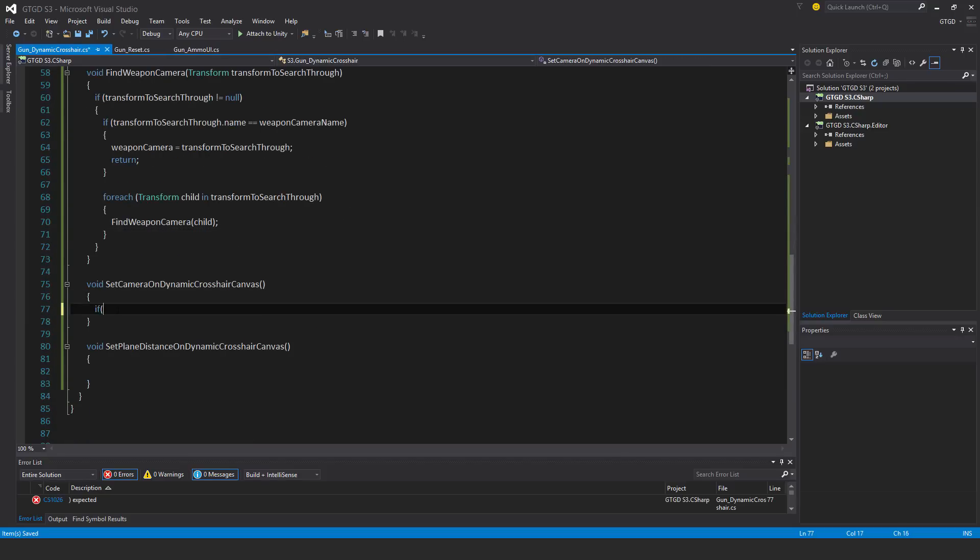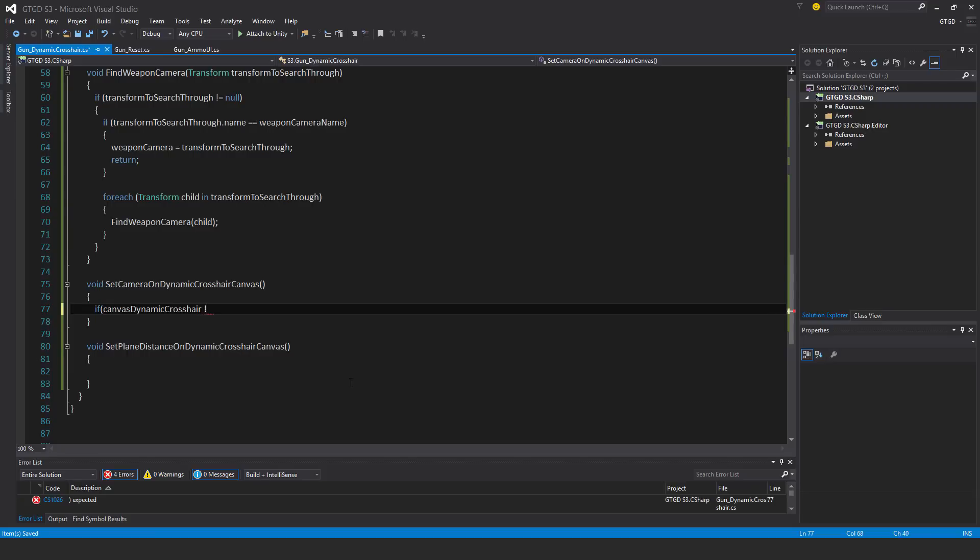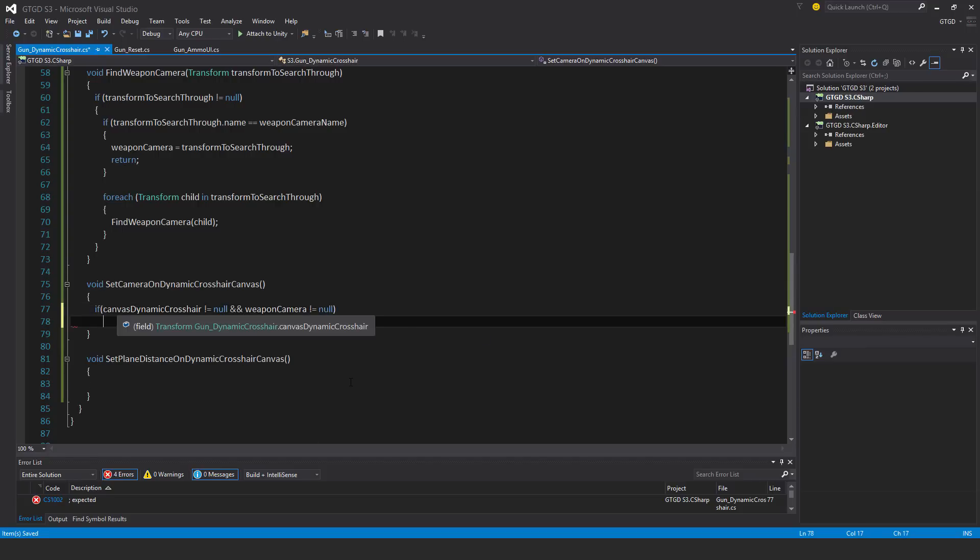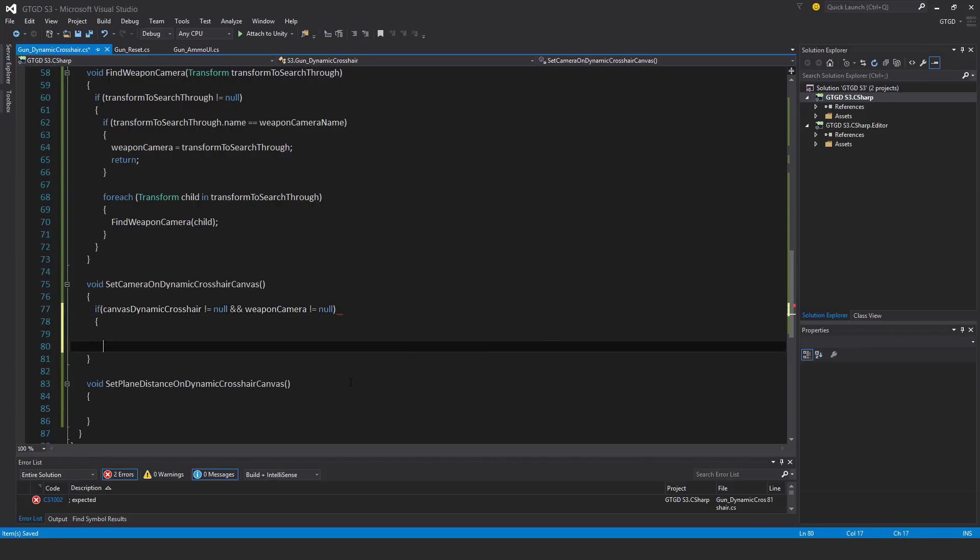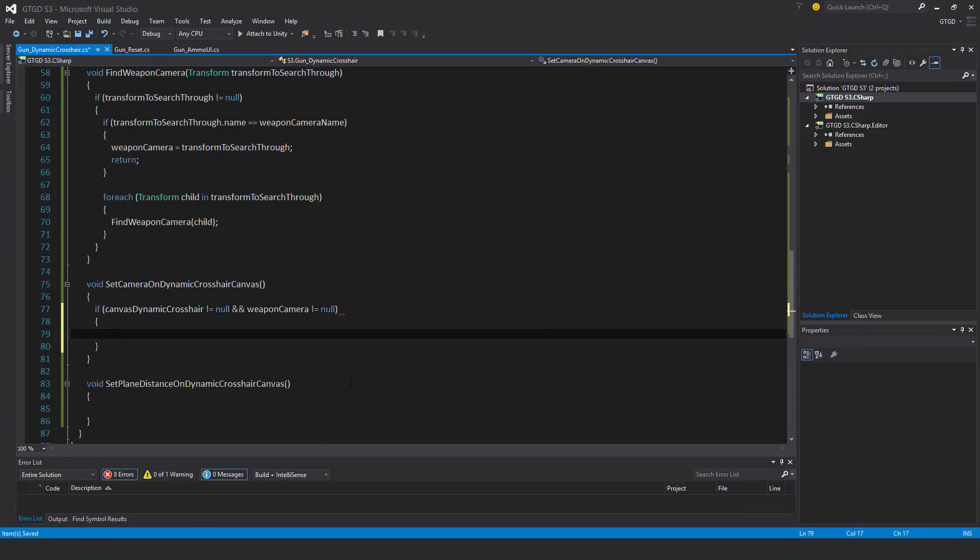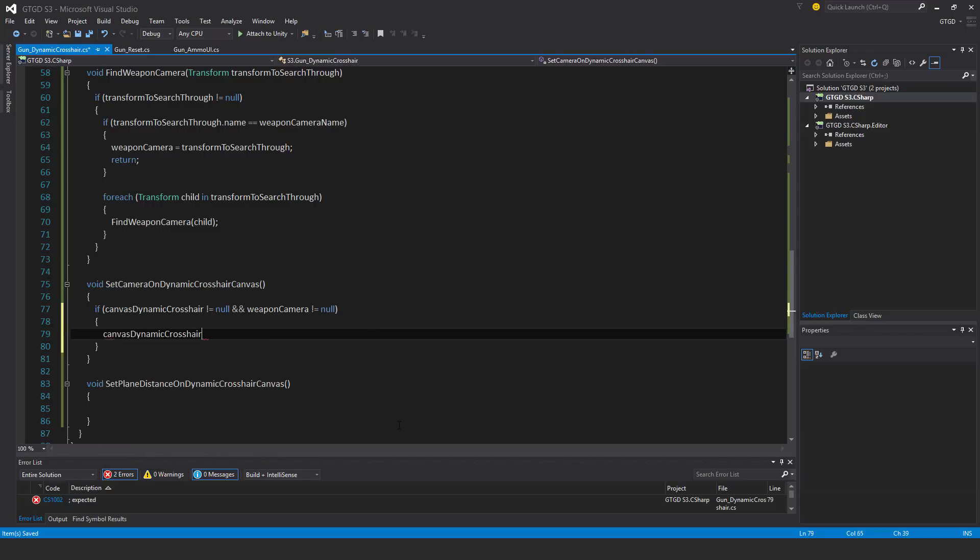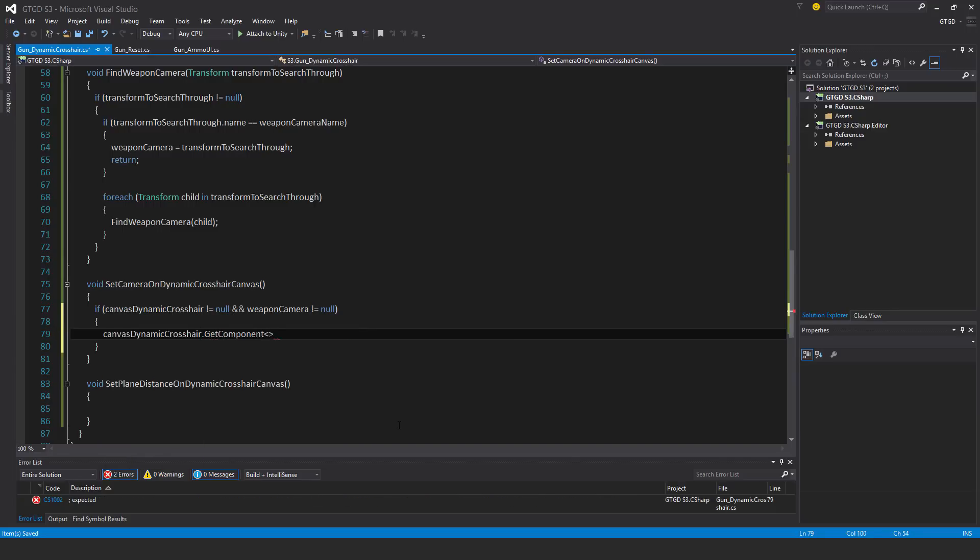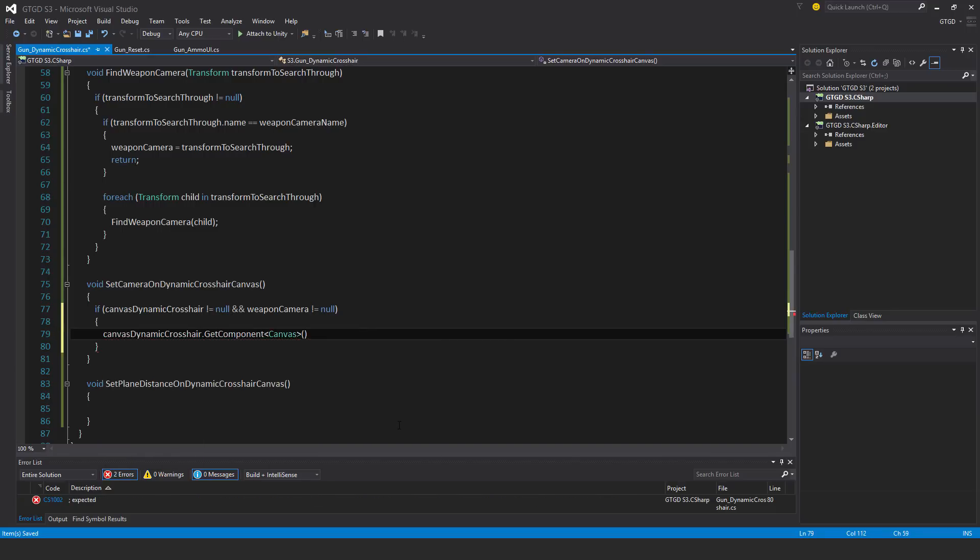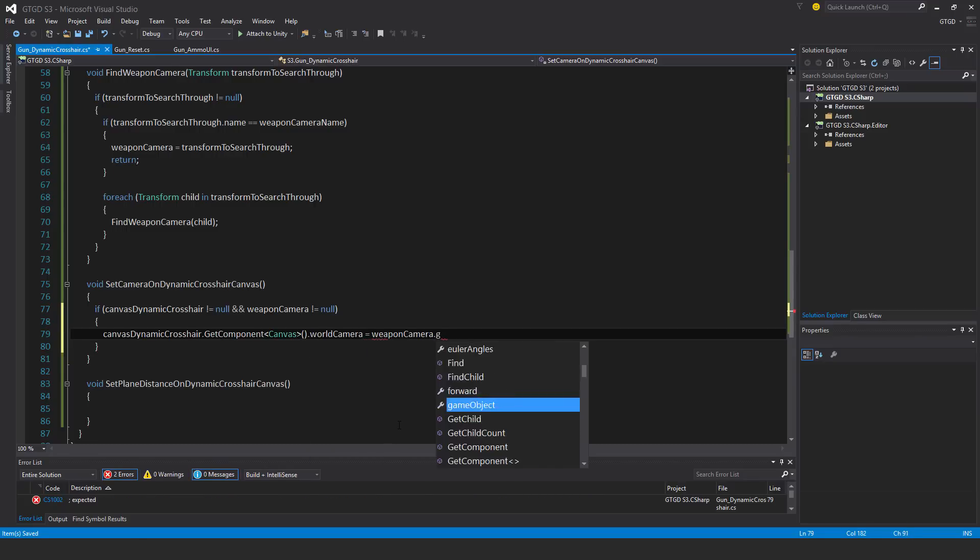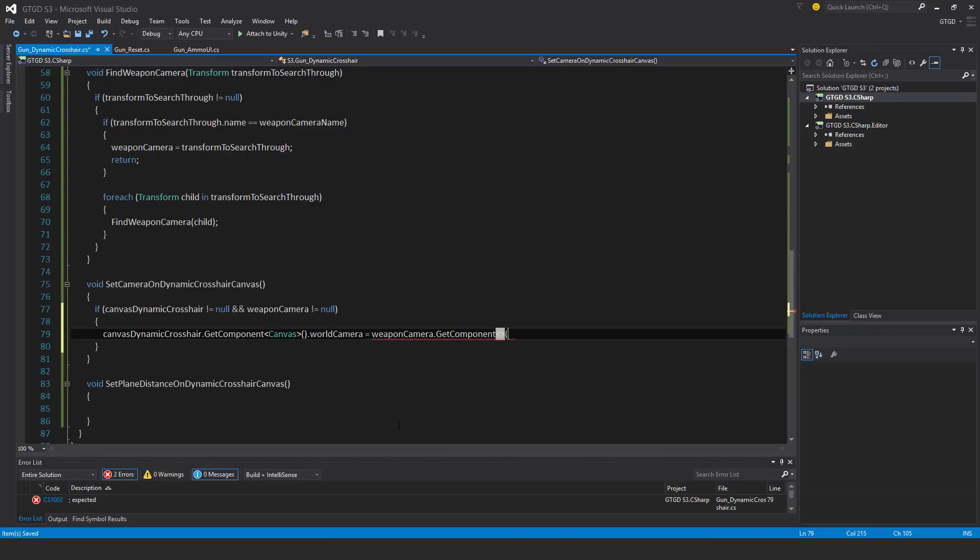For this one, if canvas dynamic crosshair is not equal to null and weapon camera is not equal to null, then canvas dynamic crosshair dot get component, that component is the canvas dot world camera will be equal to weapon camera dot get component.